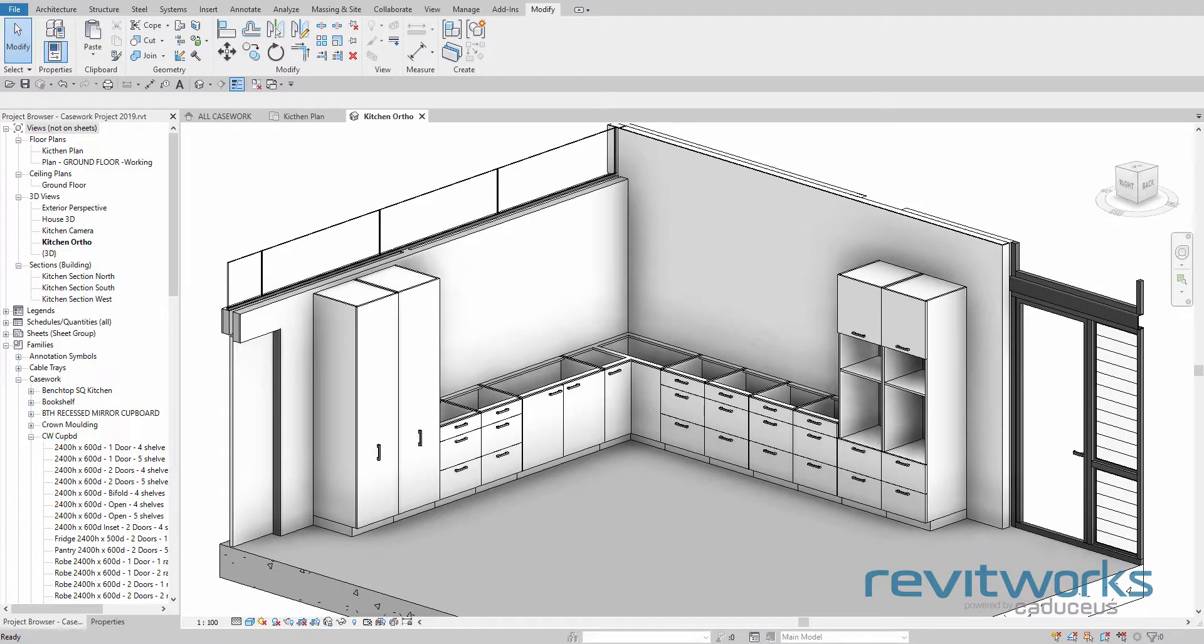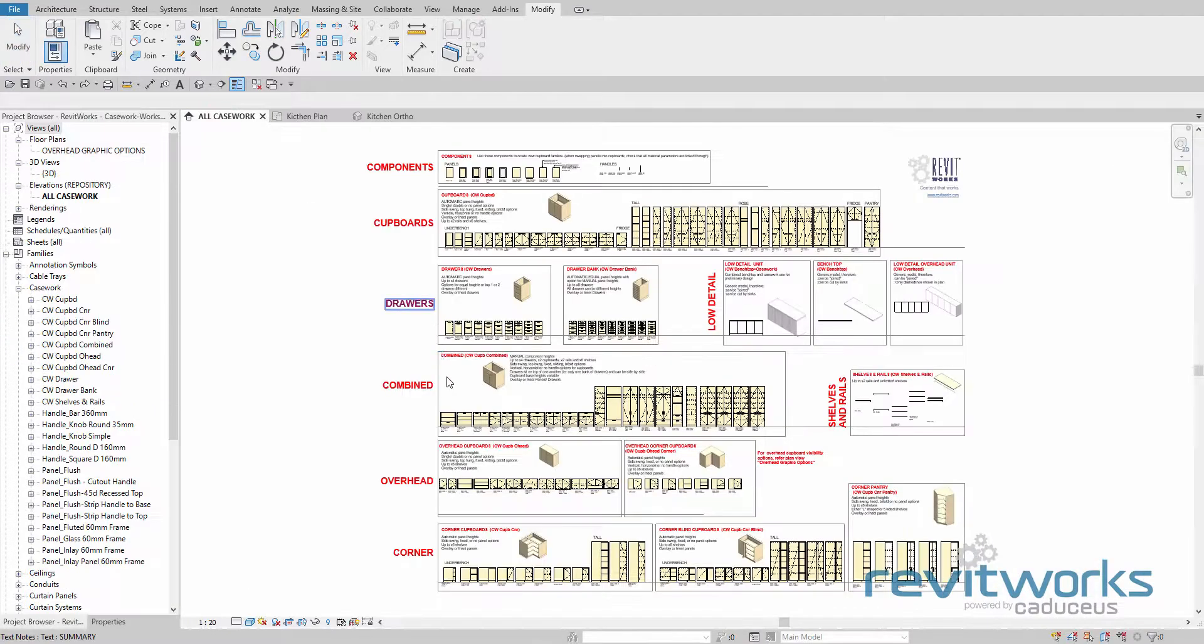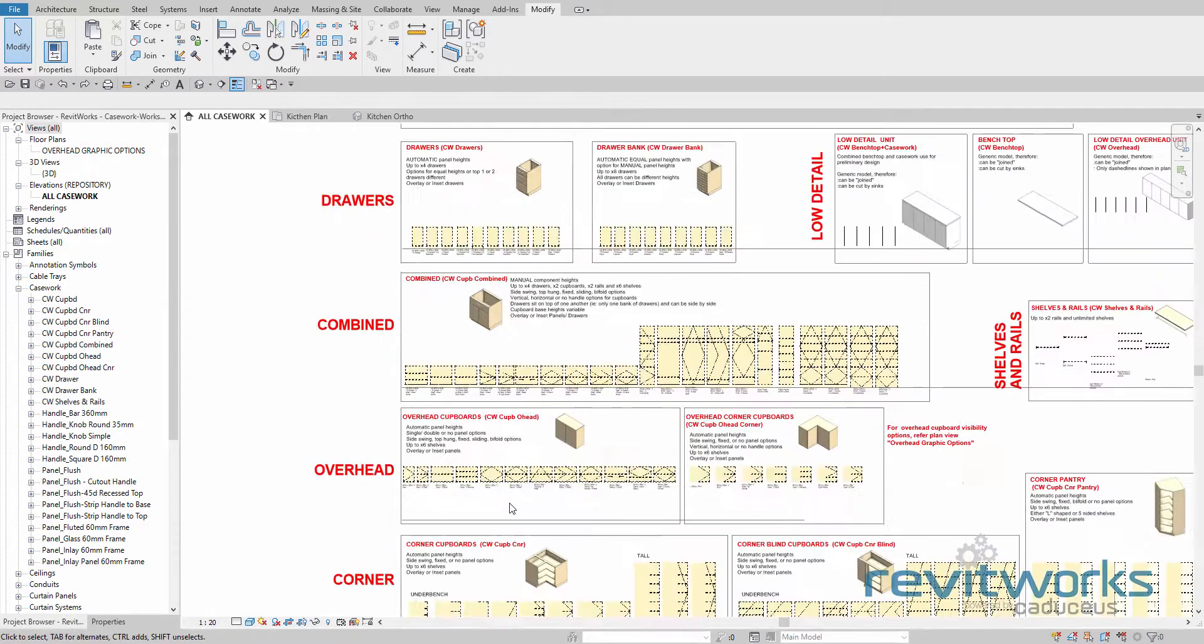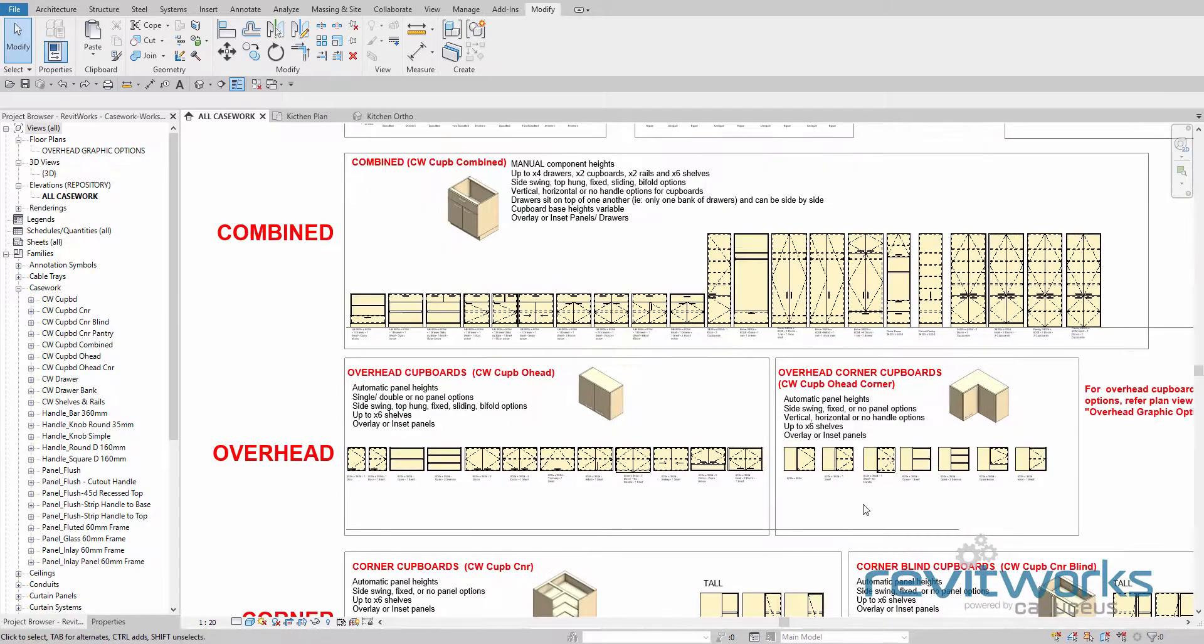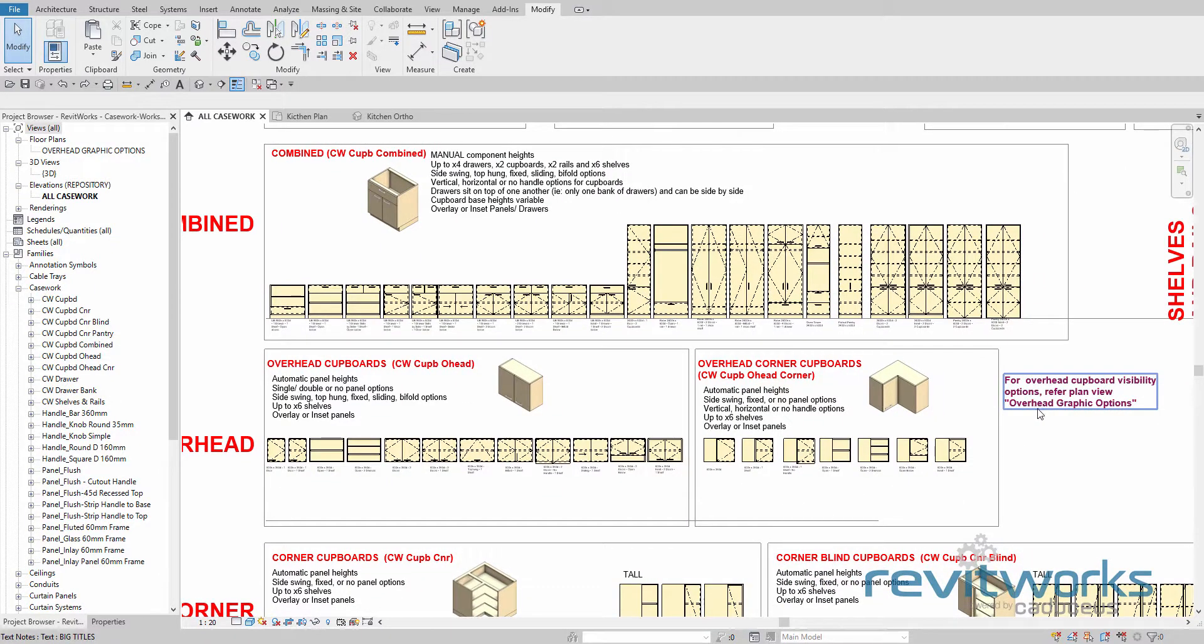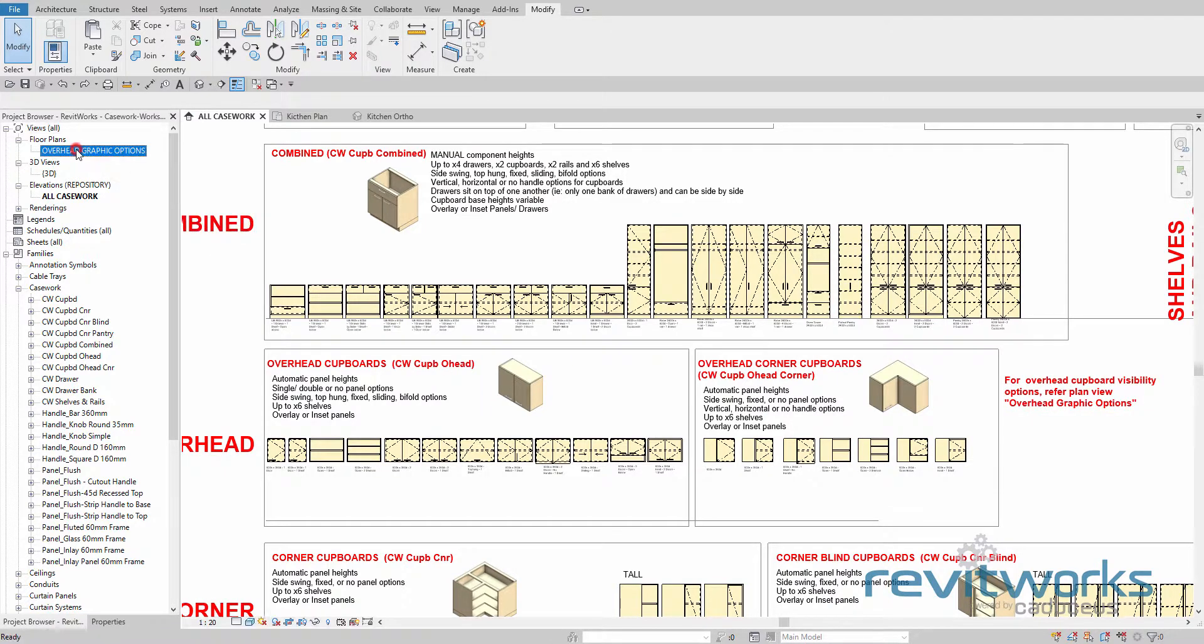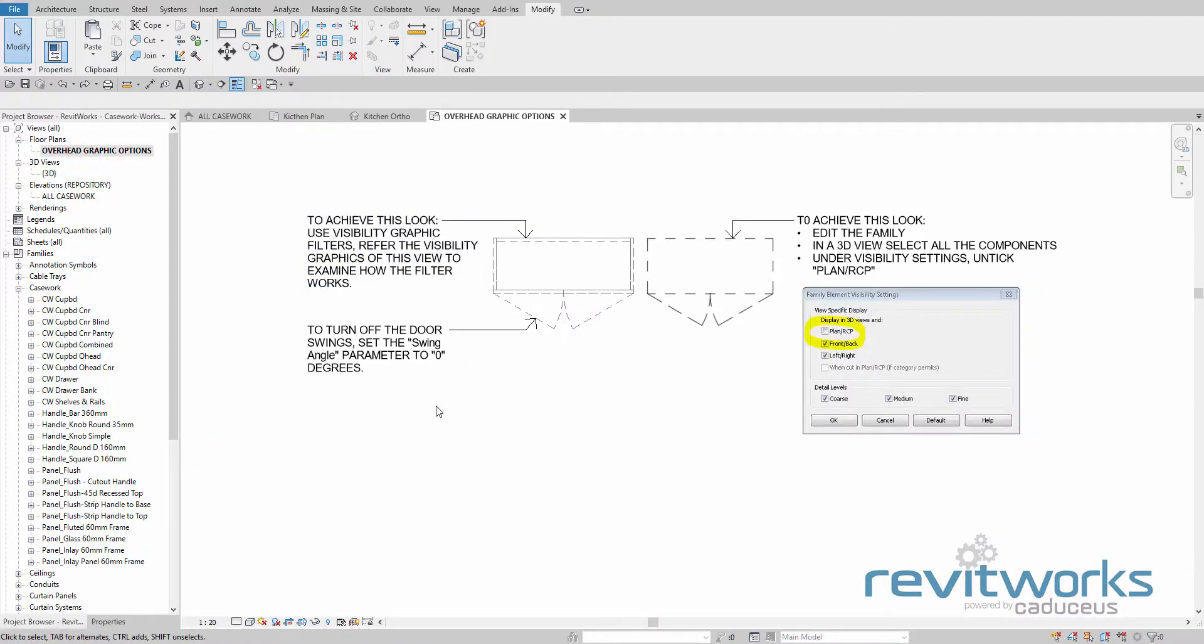So we'll continue on here and put some overhead cupboards in. If we go to our repository, we do have some overhead units here. And the overhead units also have some graphic display options so that they will appear dotted in plan. So we have a look at this floor plan here, which explains the graphic options.